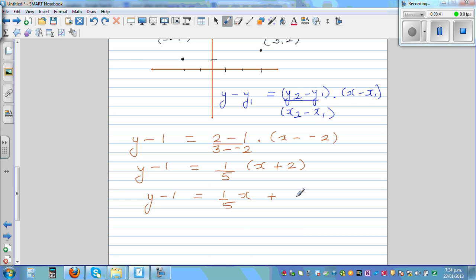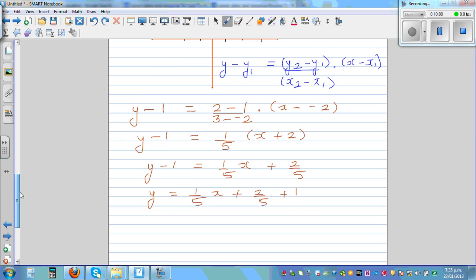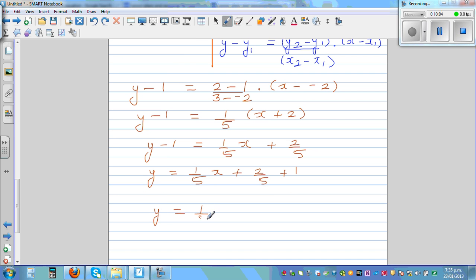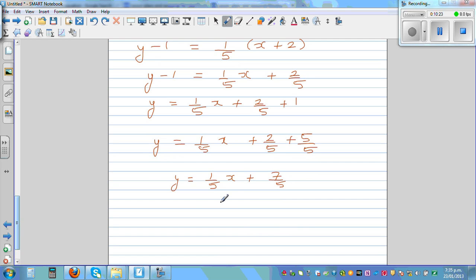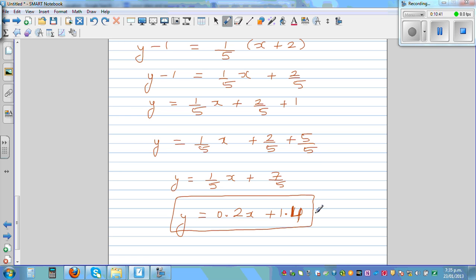Expanding: one-fifth times 2 is two-fifths. So y minus 1 equals one-fifth x plus two-fifths. Adding 1 to both sides — writing 1 as five-fifths — the final equation is y equals one-fifth x plus seven-fifths. As a decimal, one-fifth is 0.2 and seven-fifths is 1.4, so y equals 0.2x plus 1.4.